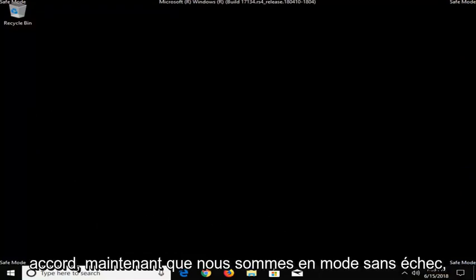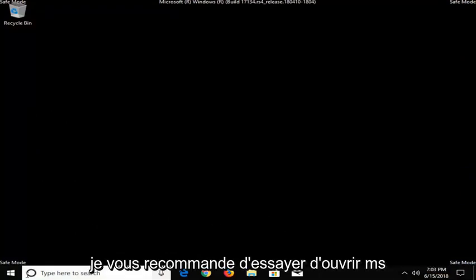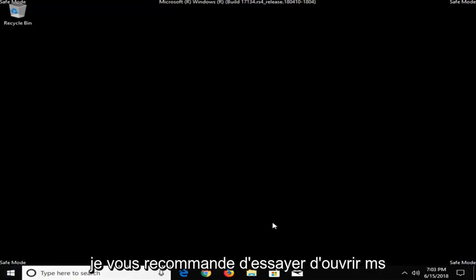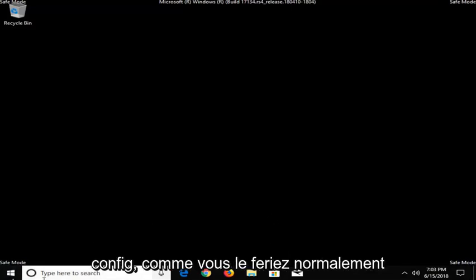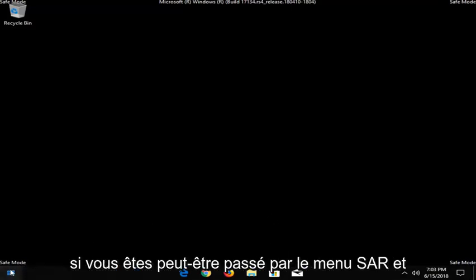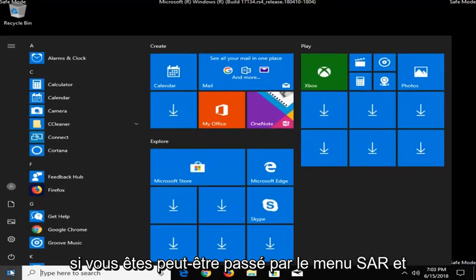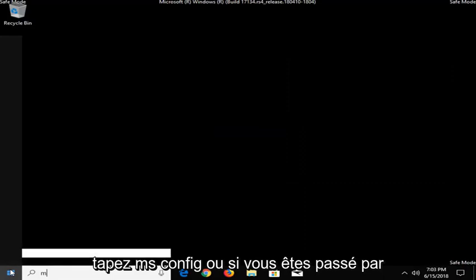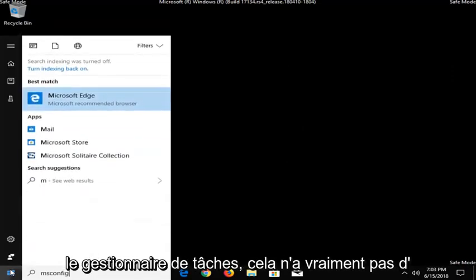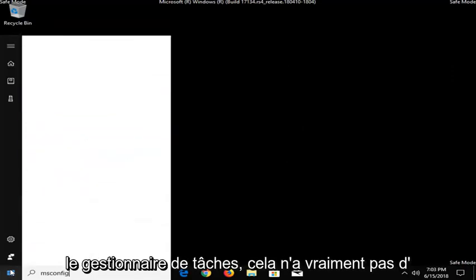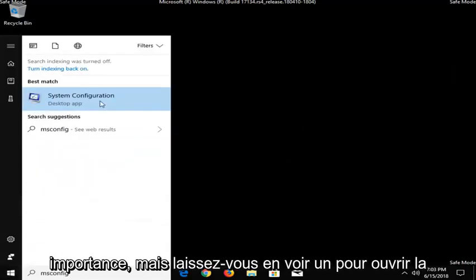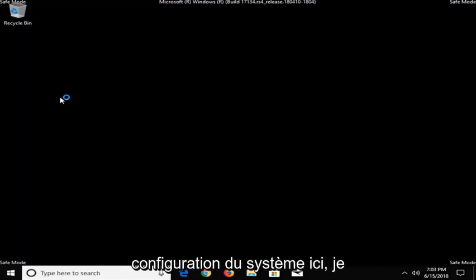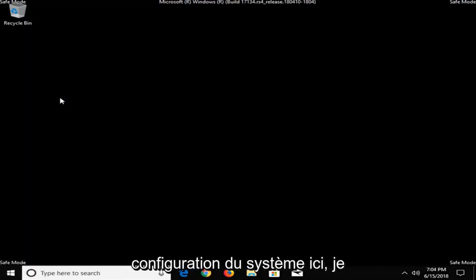Okay, so now that we're in safe mode, I'd recommend trying to open up MSConfig however you normally would. So if perhaps you went through the start menu and typed in MSConfig, or if you went through the task manager, it really doesn't matter. But let's just say you wanted to open up System Configuration here.